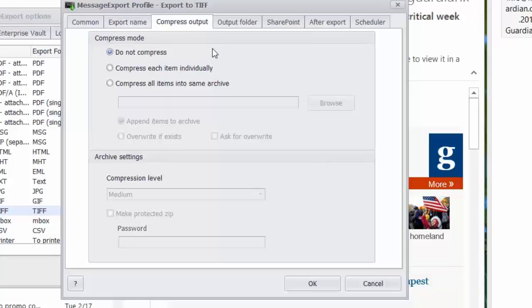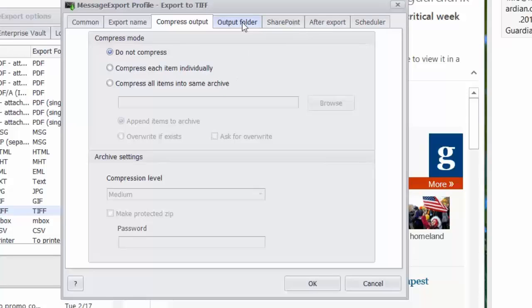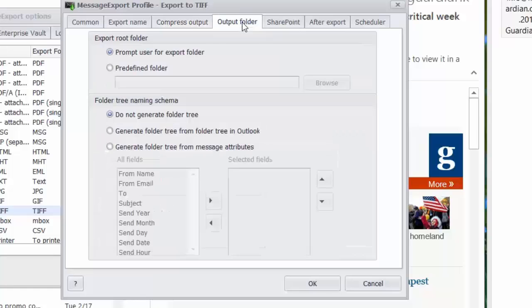The output can be compressed and I can compress each item individually or put all of the exported items into a single zip file. I can also export to an export folder and I can again use criteria in the email to name that folder.